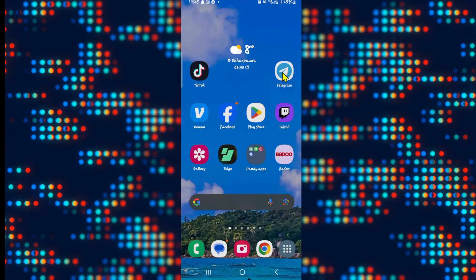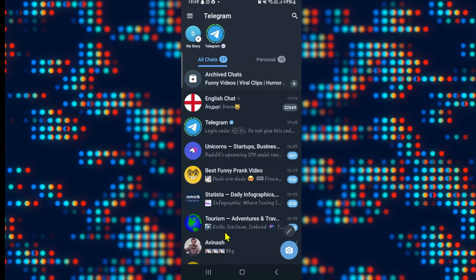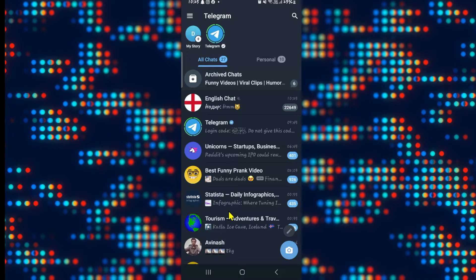First of all, open up the Telegram application on your device and then log into your account if you haven't done so already using your phone number and the login code that is provided. After logging into your account you will be able to access all of your chats.